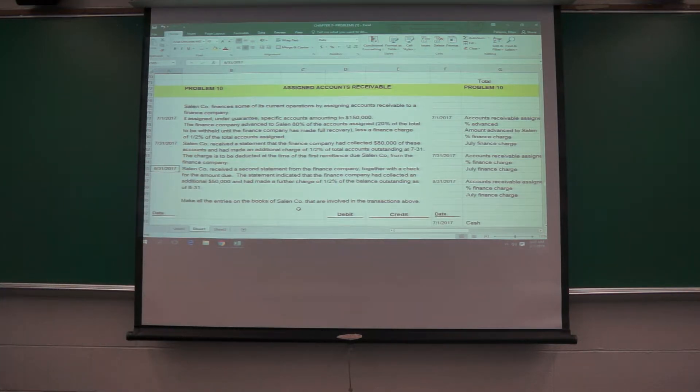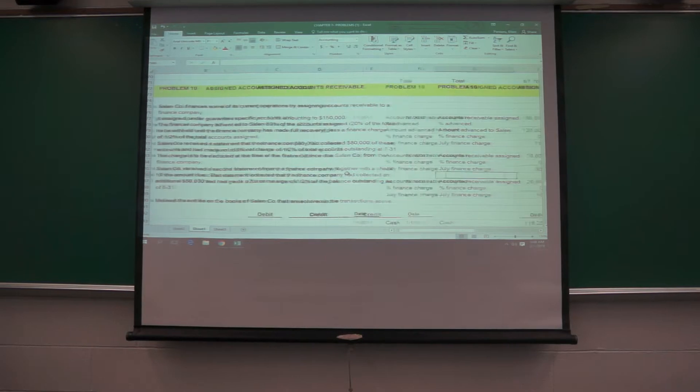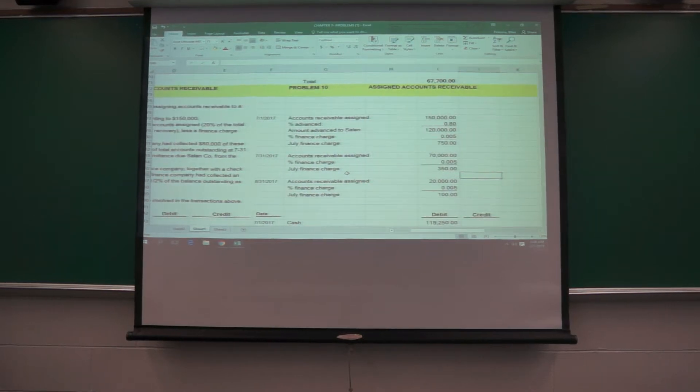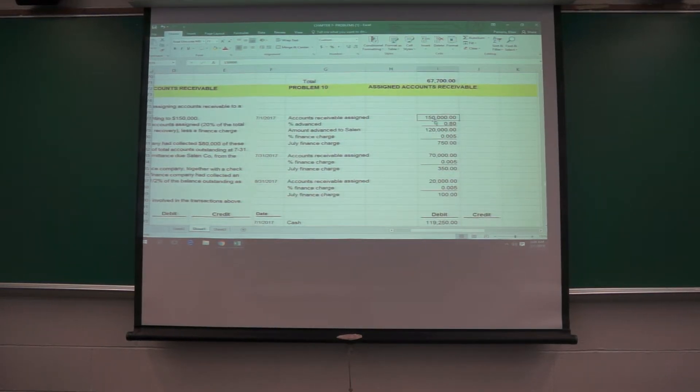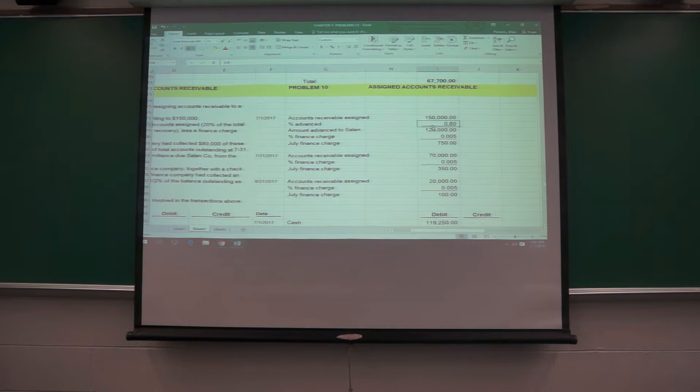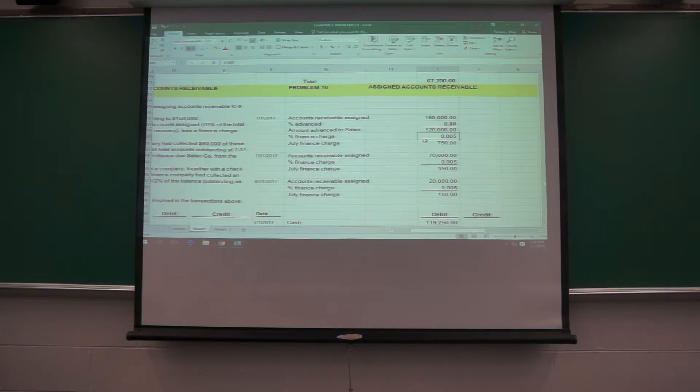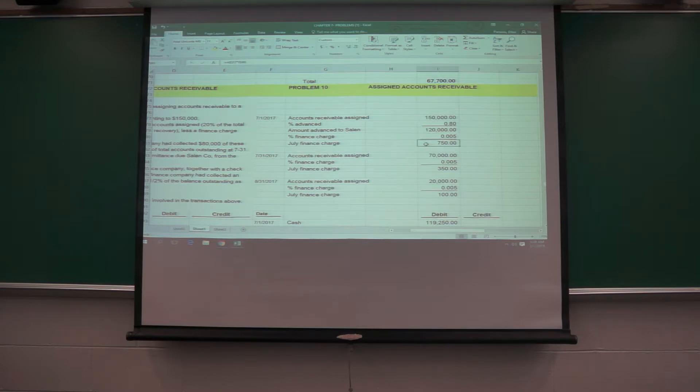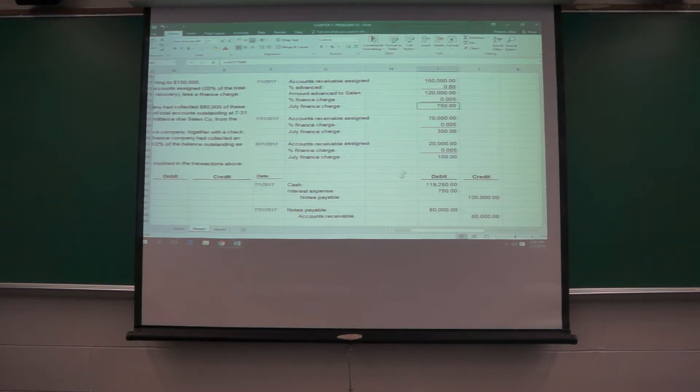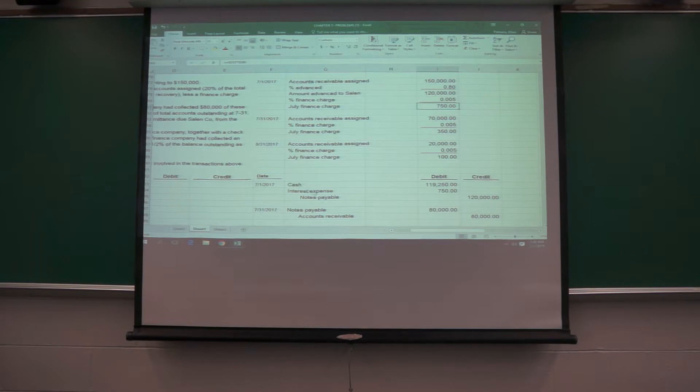So with the problems like this, you have to go over and say, okay, 150 were assigned, 80% of that was advanced. The finance charge is 0.005 of the amount of advance. So that's your July finance charge. So then you can make your journal entries.